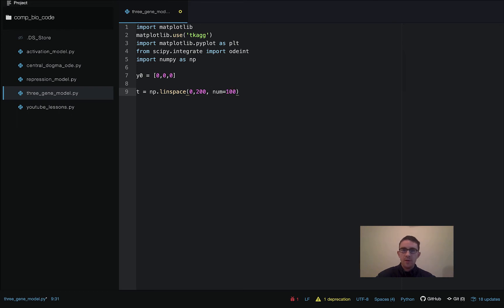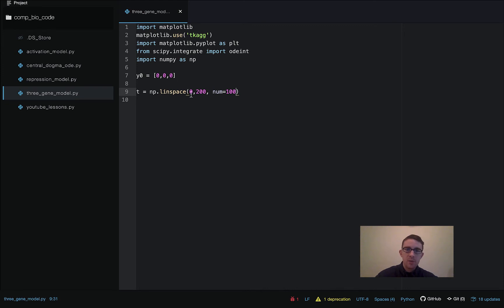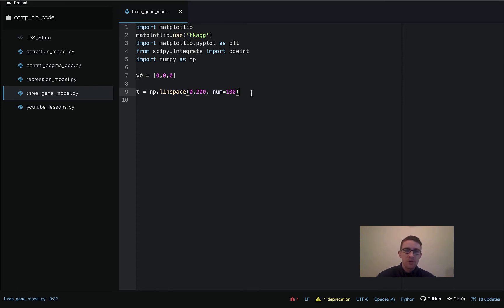This is just defining the set of time points we're going to be solving over, using numpy.linspace. We'll start at time zero and go to time 200 with 100 time points in that space.